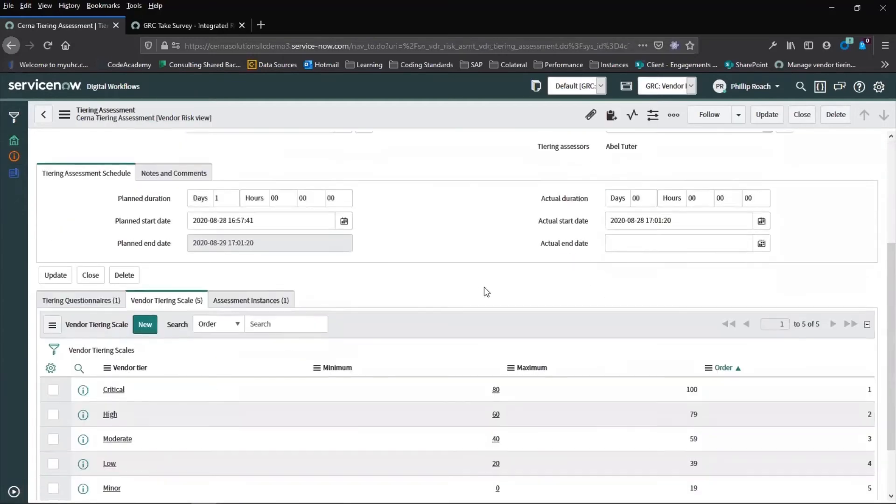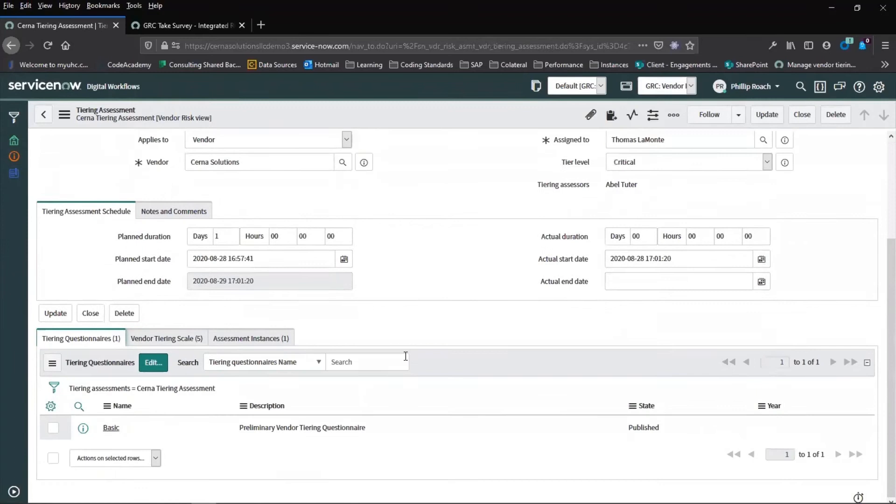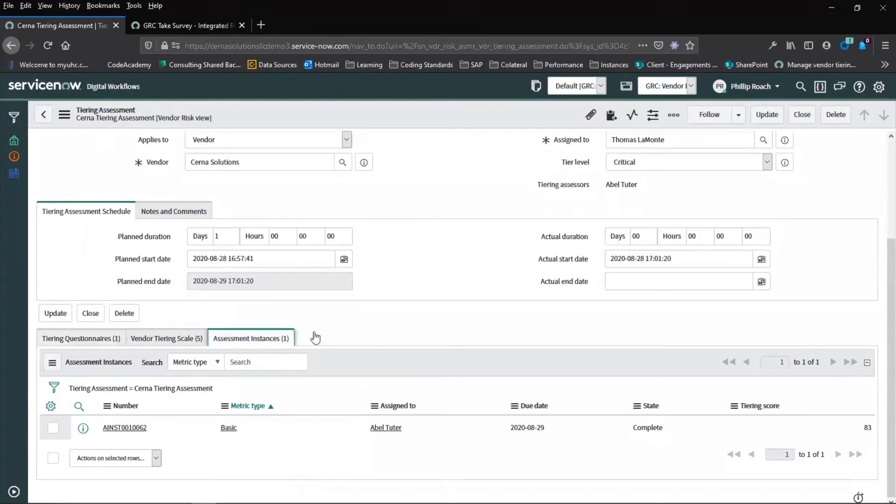We can look at this assessment, take a look at the questionnaire and the assessment instance, which is complete. And we can look at the tiering score. The tiering score is calculated based on the responses to the questionnaire and can be changed as needed.